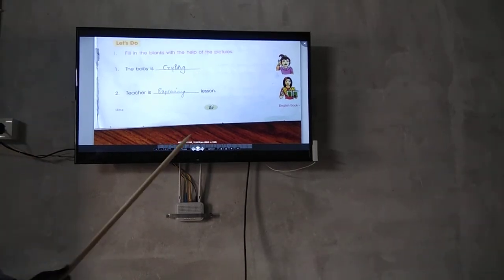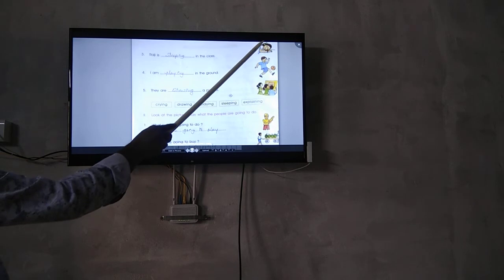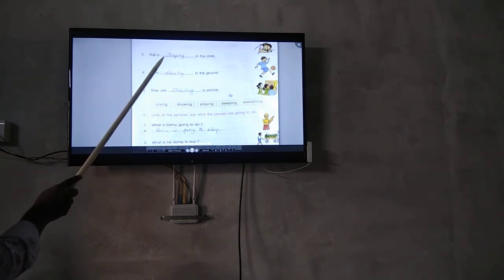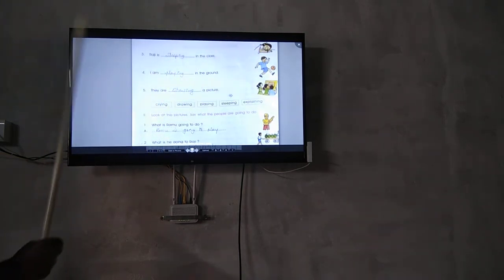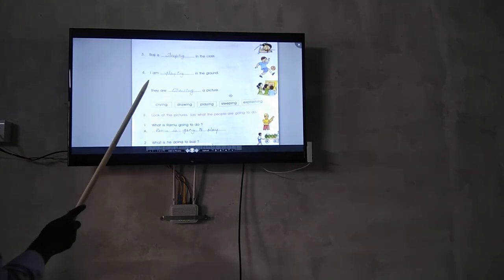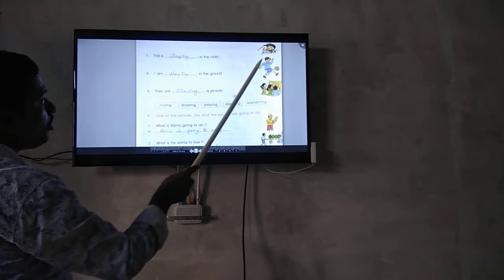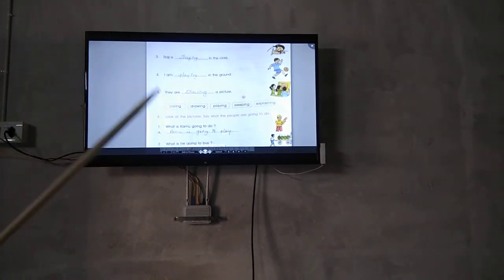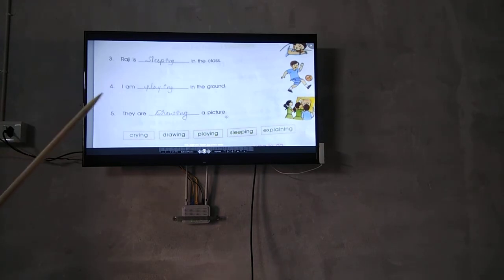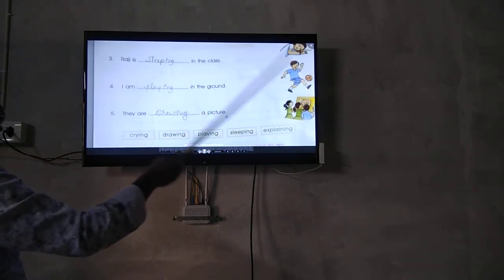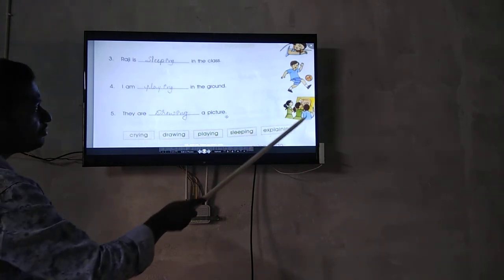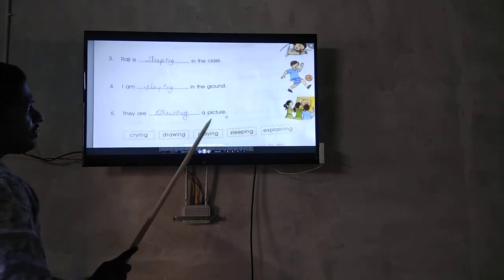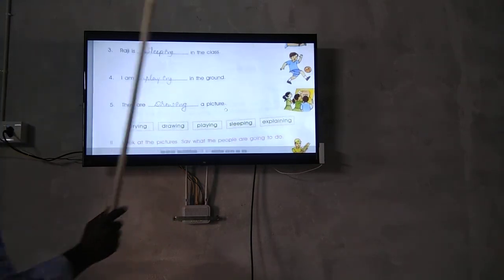Look at the picture. What is the girl doing? Raji is sleeping in the class. I am in the ground, what is the boy doing? Playing. I am playing in the ground. What are the others doing? They are drawing a picture.